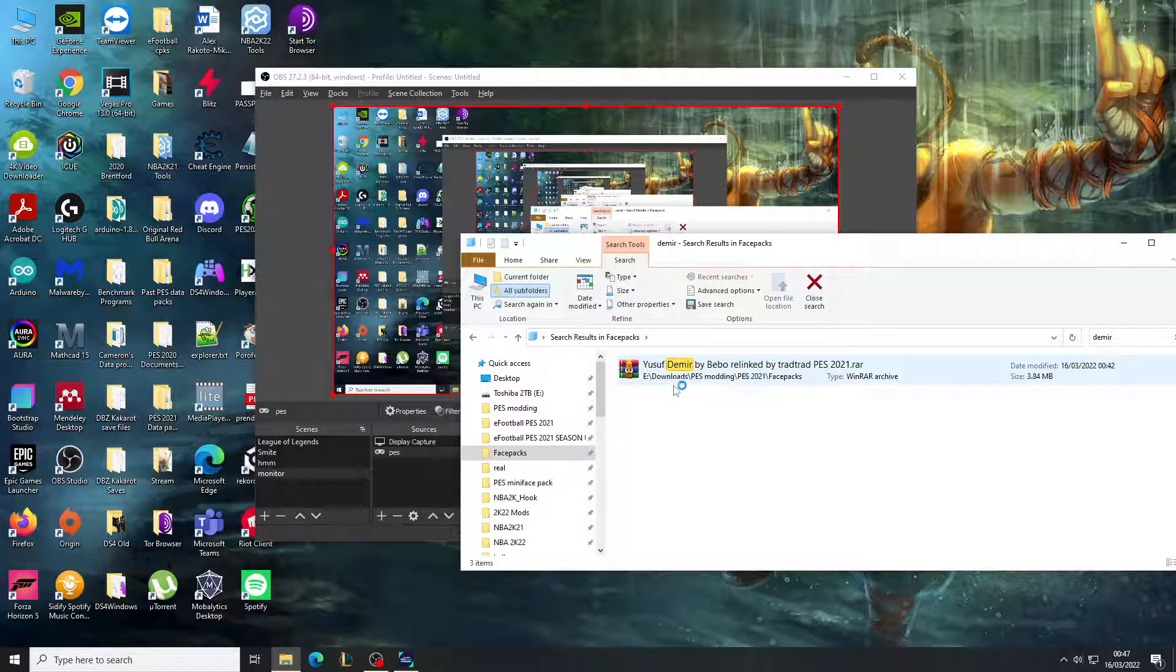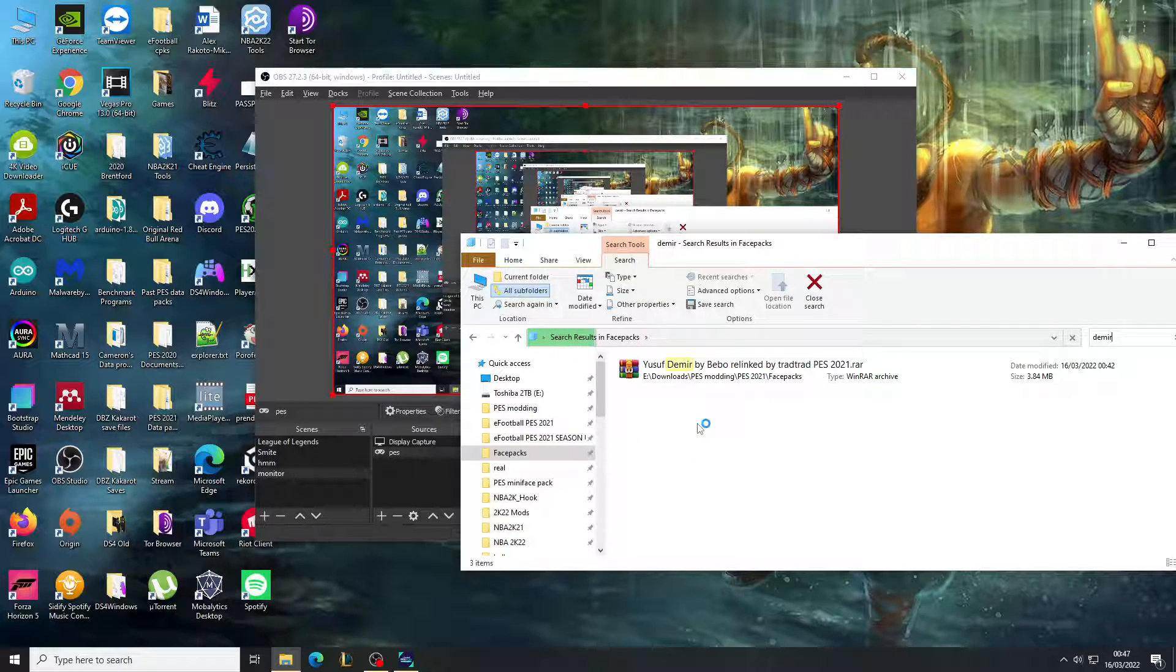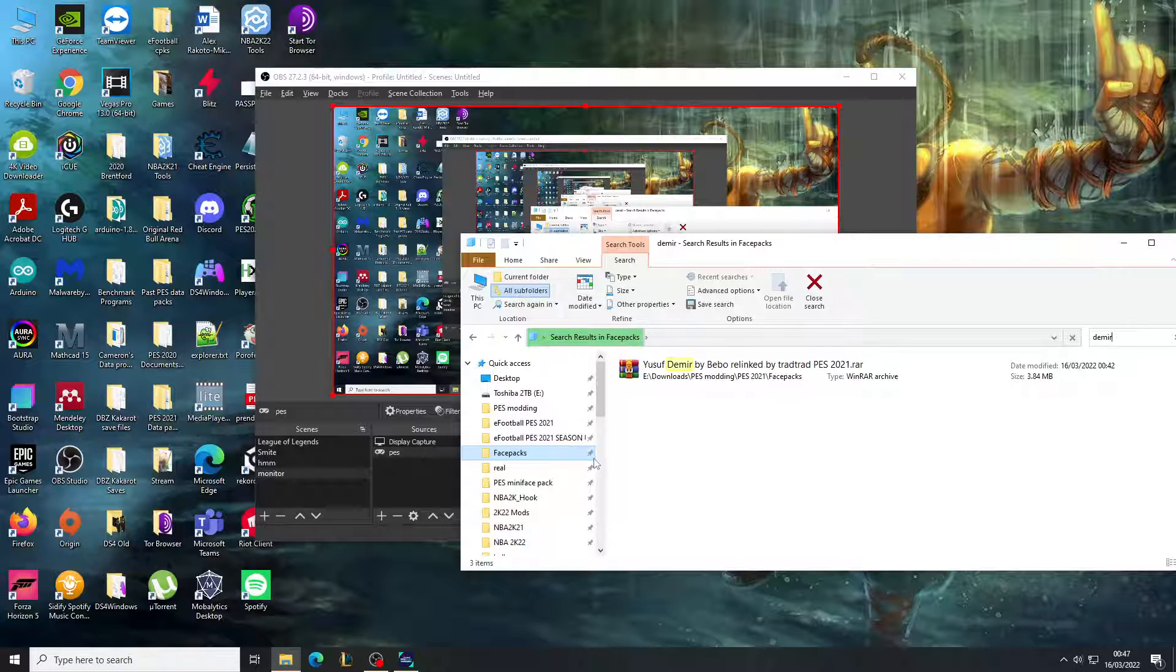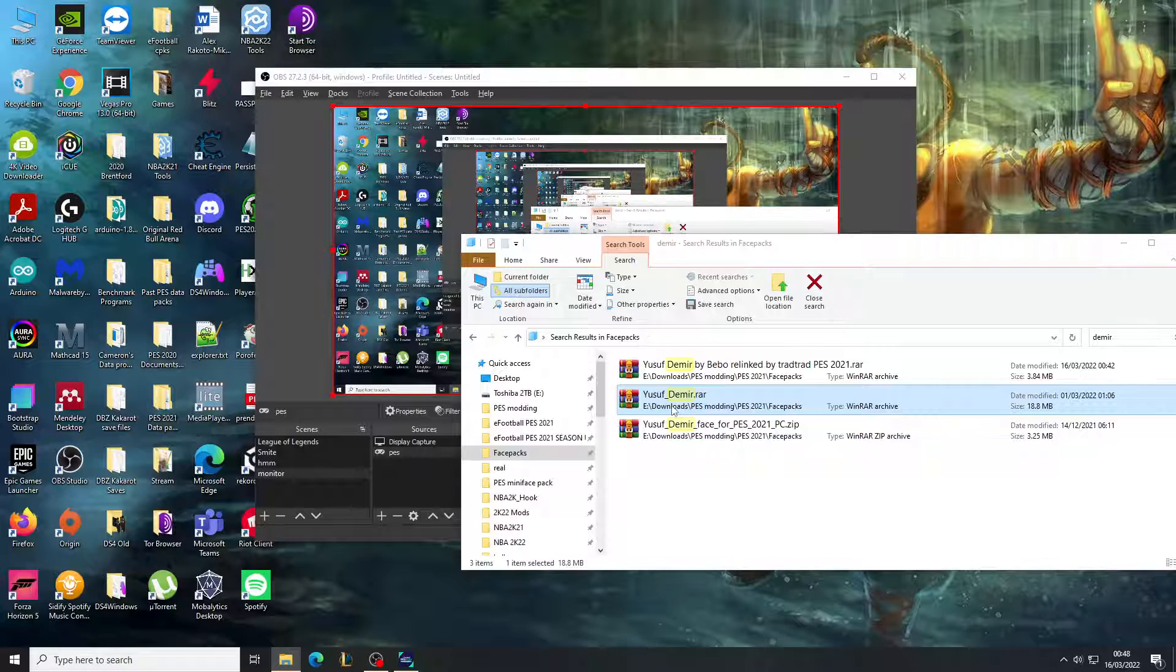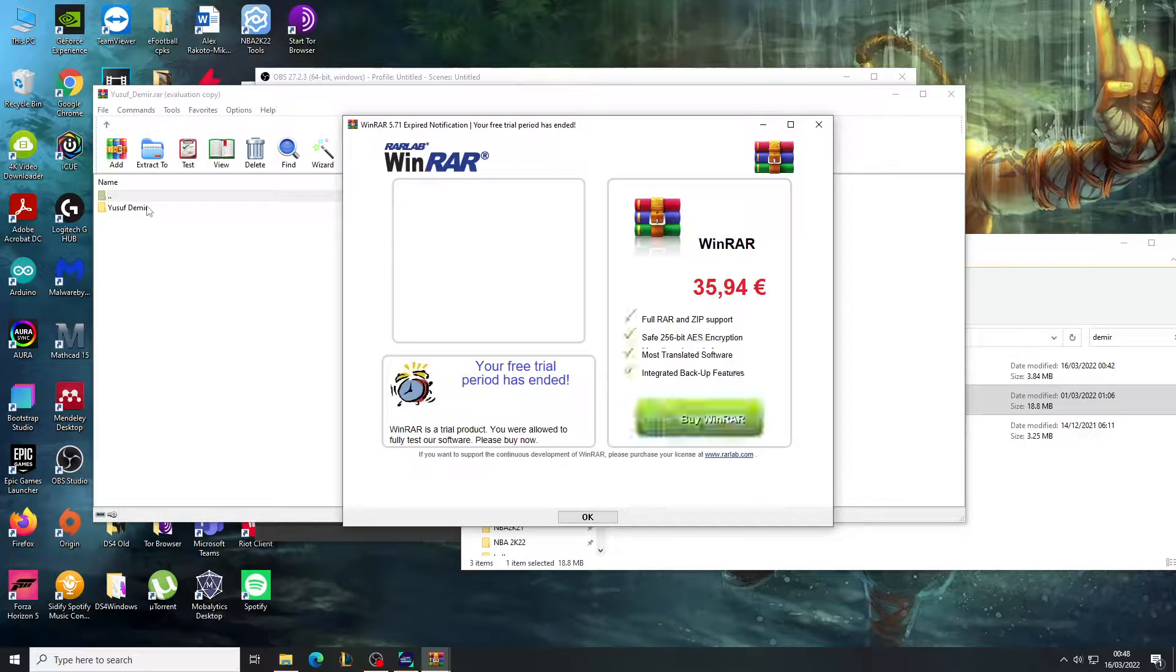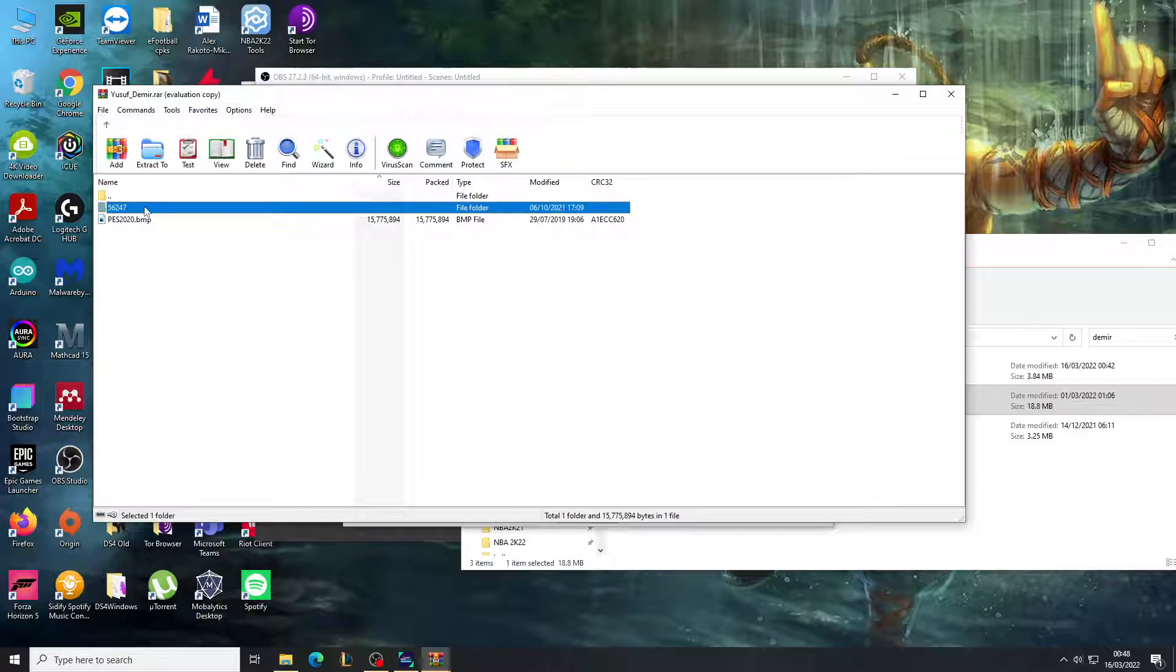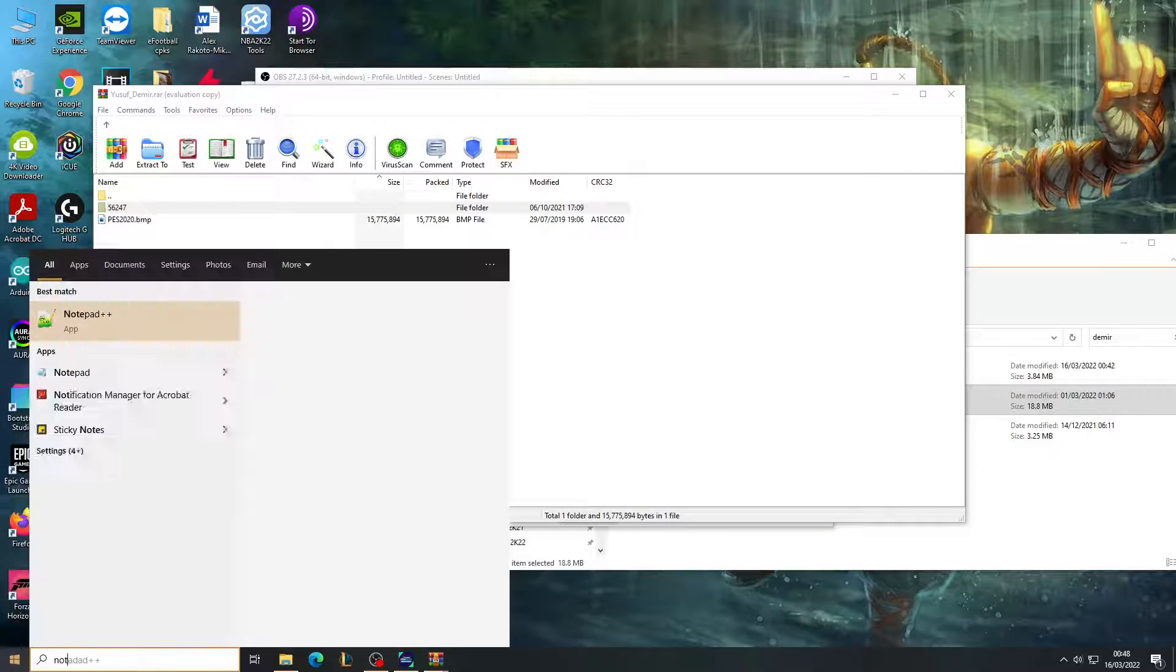I'm going to use the one from Beaver Face Maker, so it's not this one, this should be a different one. Just got to find it. Okay, here.